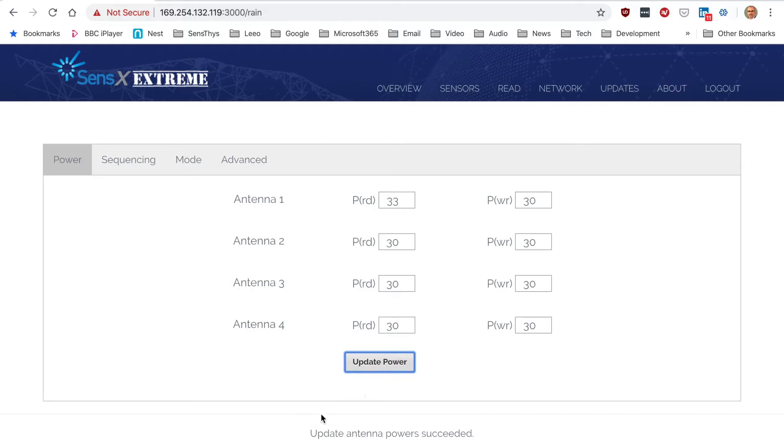If you do make any changes and you want to save those changes to the reader, make sure you save the current configuration. Otherwise it will not be remembered from one run to the next if you reboot the reader.